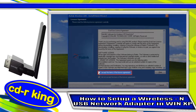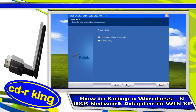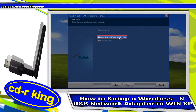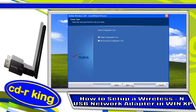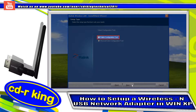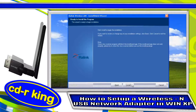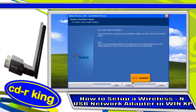Select 'I accept the terms of the license agreement' and click Next. Choose 'Install Driver and RawLink WLAN Utility,' then click Next. Select 'RawLink Configuration Tool,' then click Next. To begin the installation, click Install.